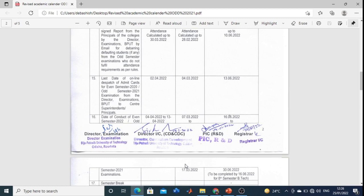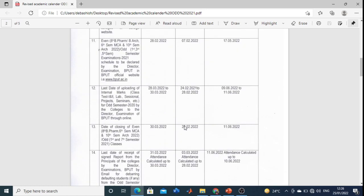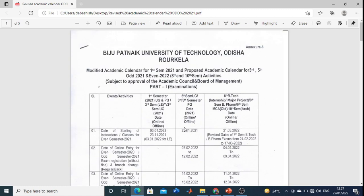I will upload this academic calendar — you can see it in my description. If you have any doubt, just comment in the comment section and I will clarify. Thank you students, please like, share, and subscribe to my channel.